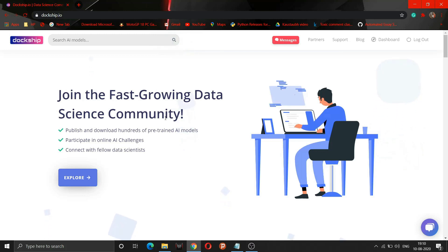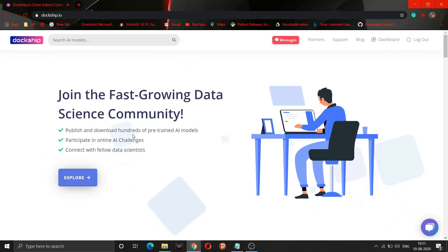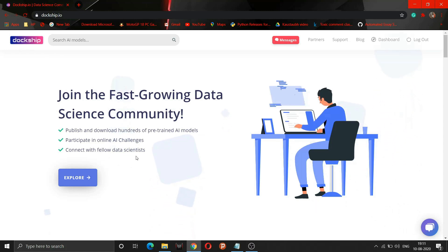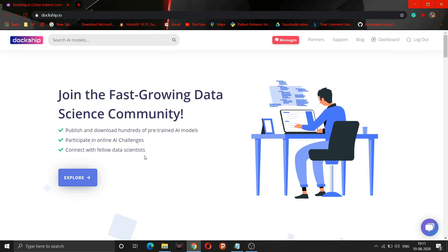As you can see, the facilities offered include: publish and download hundreds of pre-trained AI models, participate in online AI challenges, and we are also building a community to connect with many data scientists. I hope you are clear with this platform; if you have any doubts, contact us on our email ID.